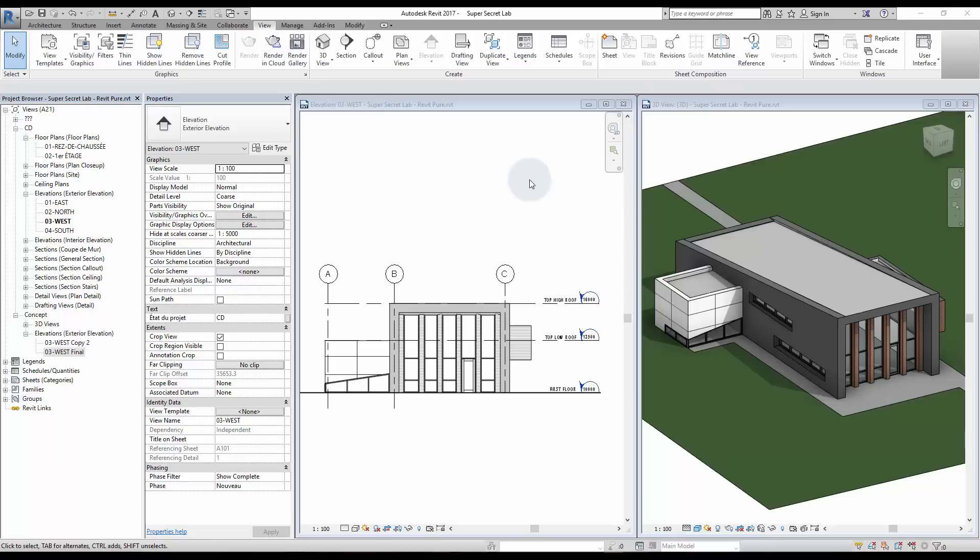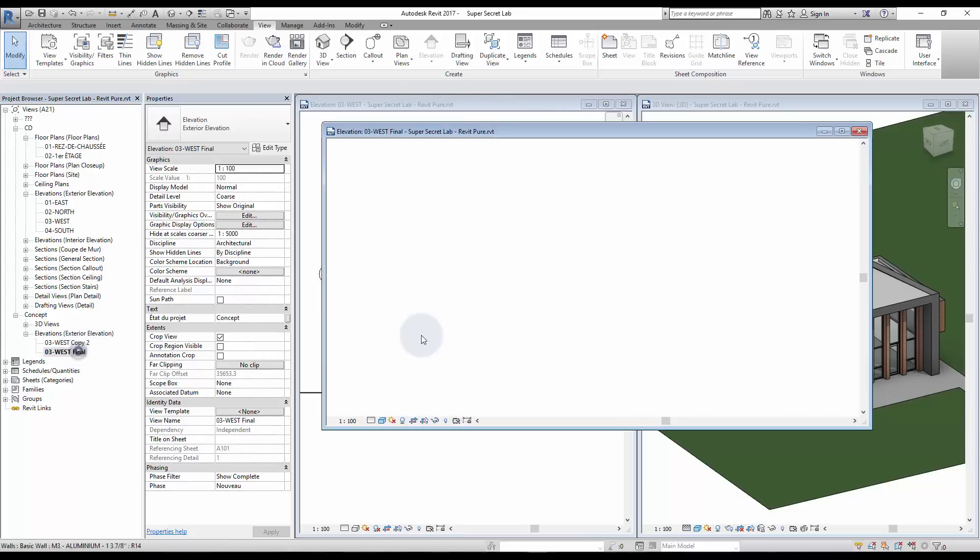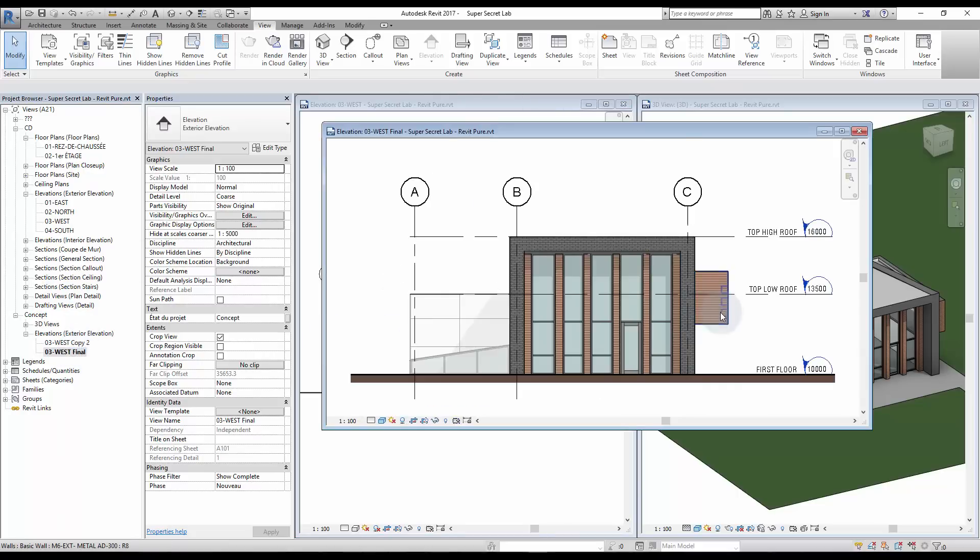It doesn't have to be this way though. New features in Revit 2017 allow us to make beautiful and useful elevations. This is a tutorial to get from this ugly elevation to this playful and elegant one.